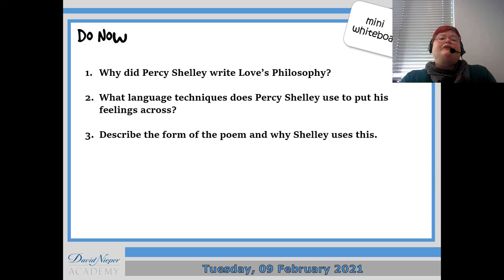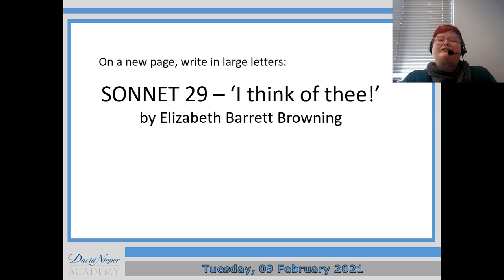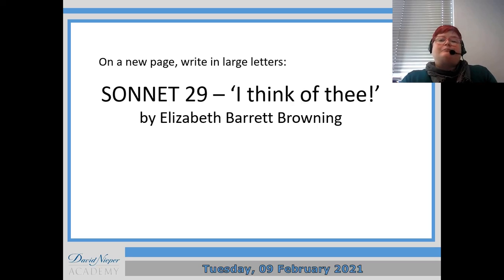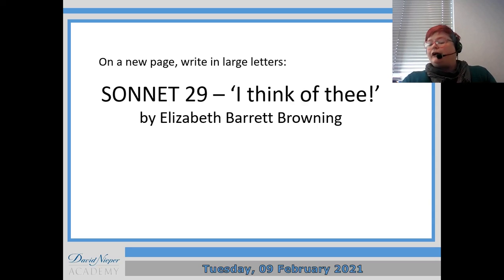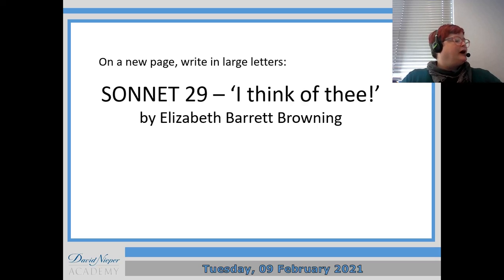Okay so today we're going to move on and we're going to look at Sonnet 29 — 'I Think of Thee' — which is the rude one. That's always one that's memorable for students. So it was written by Elizabeth Barrett Browning, one of England's most famous writers and poets, and she was married to Robert Browning, also a writer. This is believed to have been a love letter that she sent to him during their relationship when they weren't allowed to speak to each other.